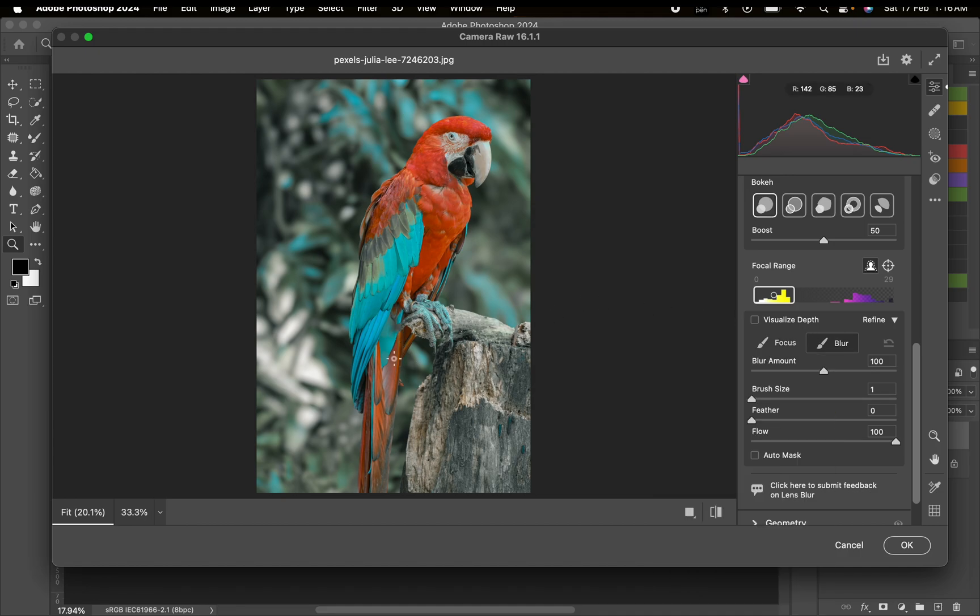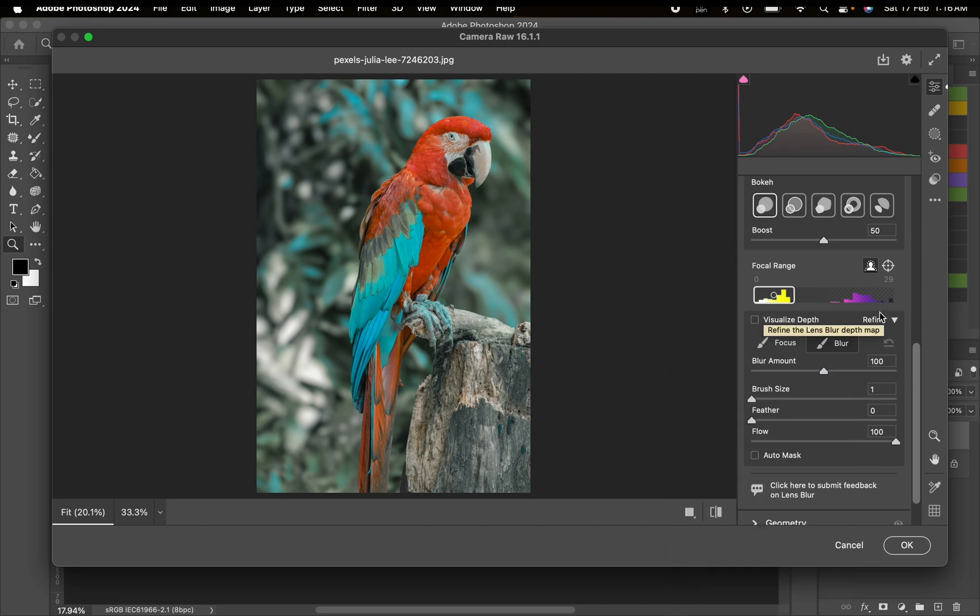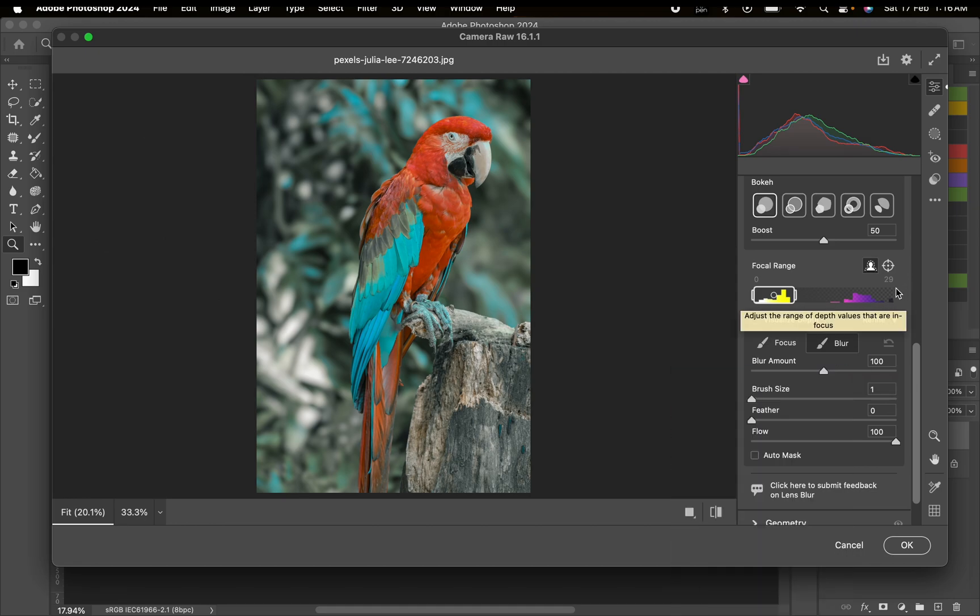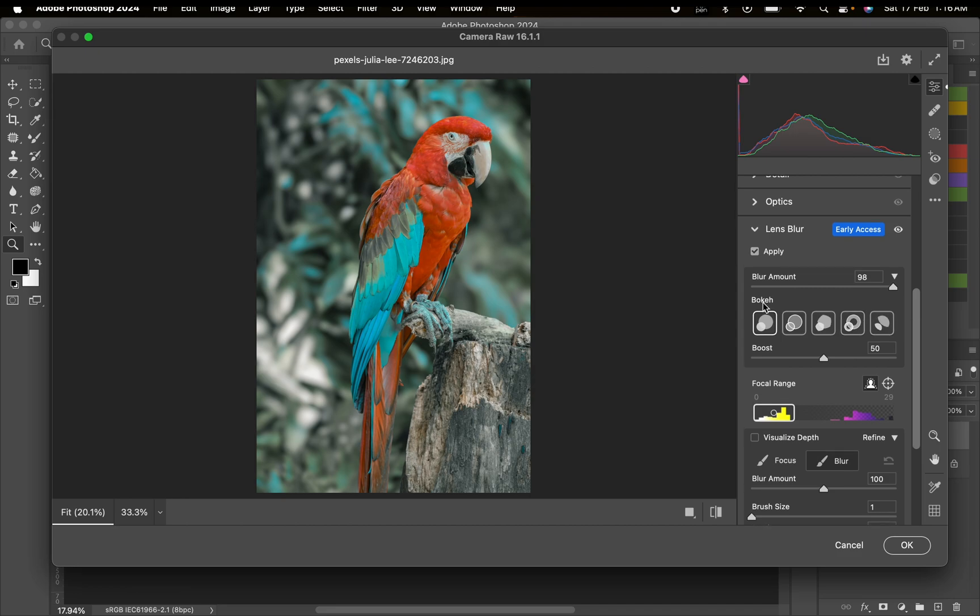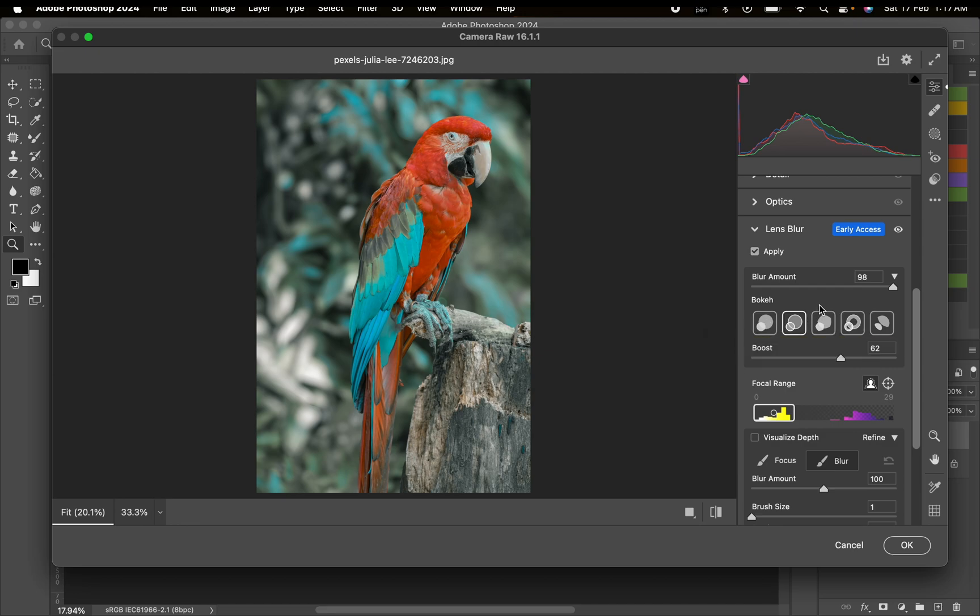I find this feature quite interesting. You can also see different kinds of bokeh. You can actually adjust the blur you want and it's going to give you something really realistic. This is the before and this is the after.